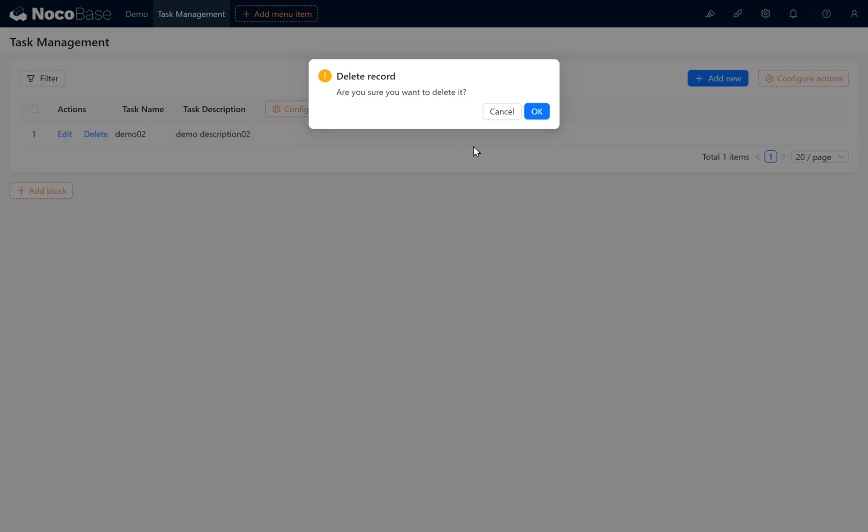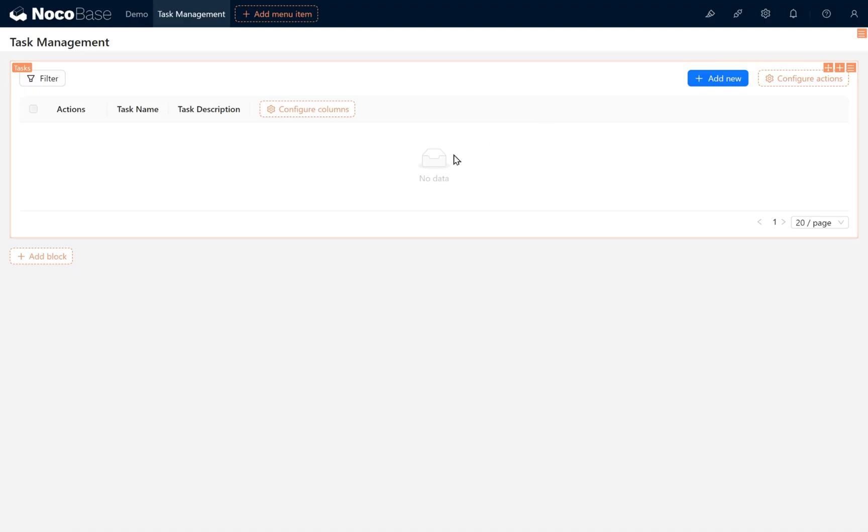We will delete the only record 'demo' in the current data collection. Click OK to delete the data. We're pretty much done here.